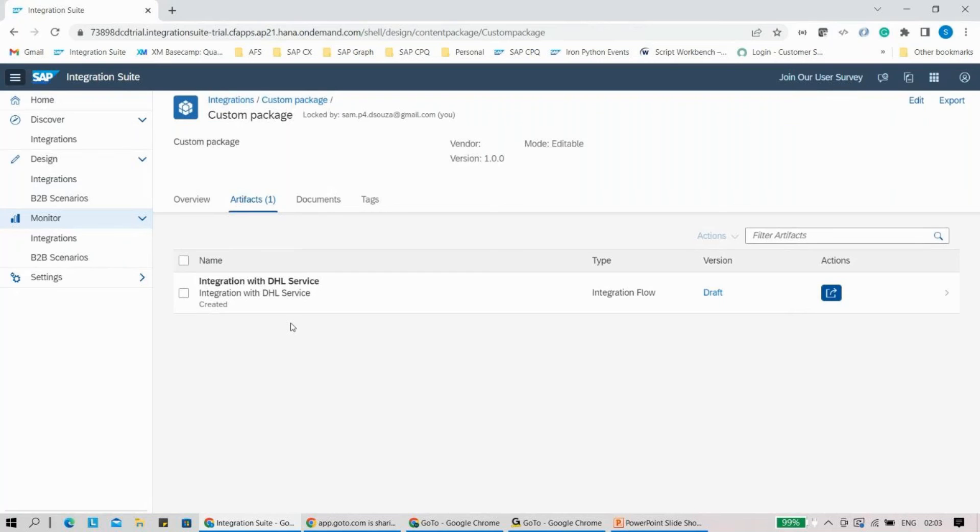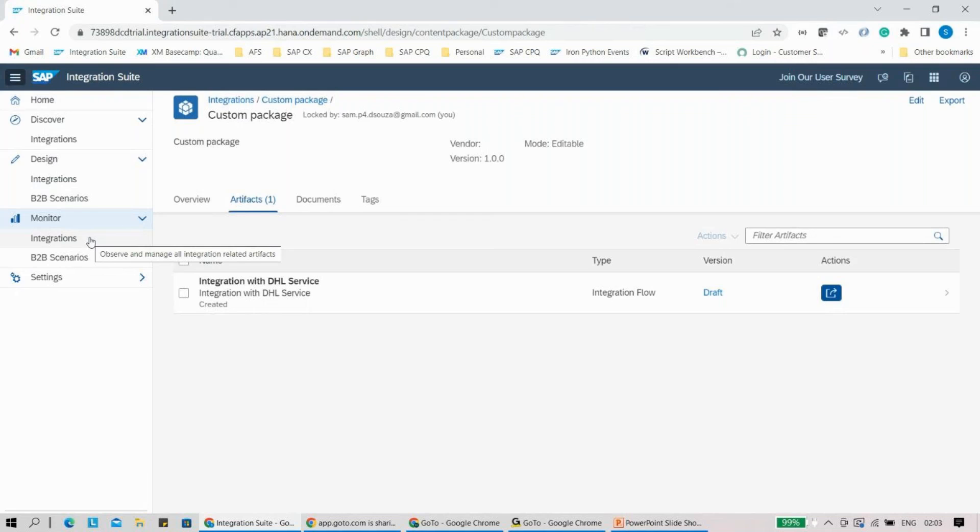This is one of the things you need to take care of. Until yesterday, whatever the name was, you will be able to monitor the integration with the same name only in your monitoring part.